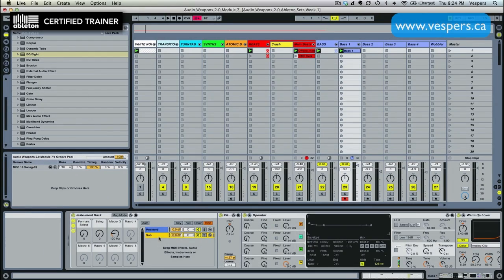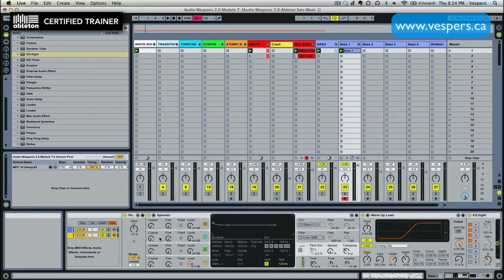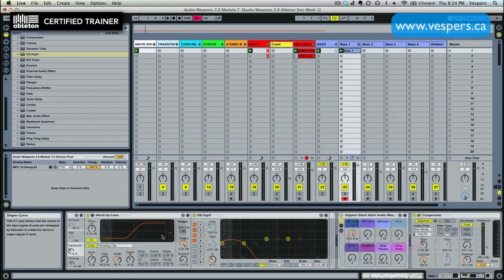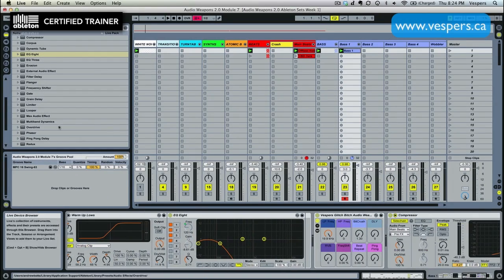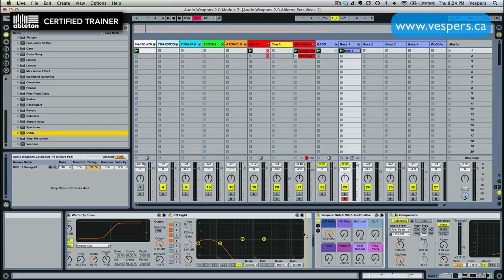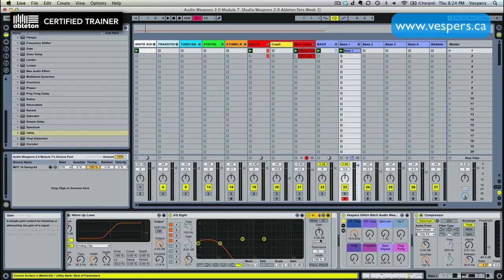The next thing we're going to do is we're going to use a Utility plugin to put our sub into mono, because I always use mono for my subs and for my kick drums. We're going to take Utility, we're going to throw it just after the EQ8. We're going to take the width parameter all the way down to zero.